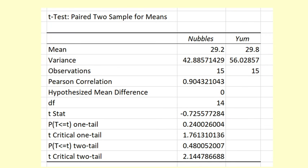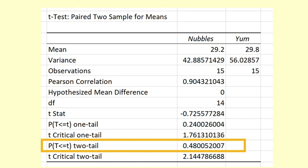We analyze the data from the sample using Excel as before. From the output we find that p is 0.48.